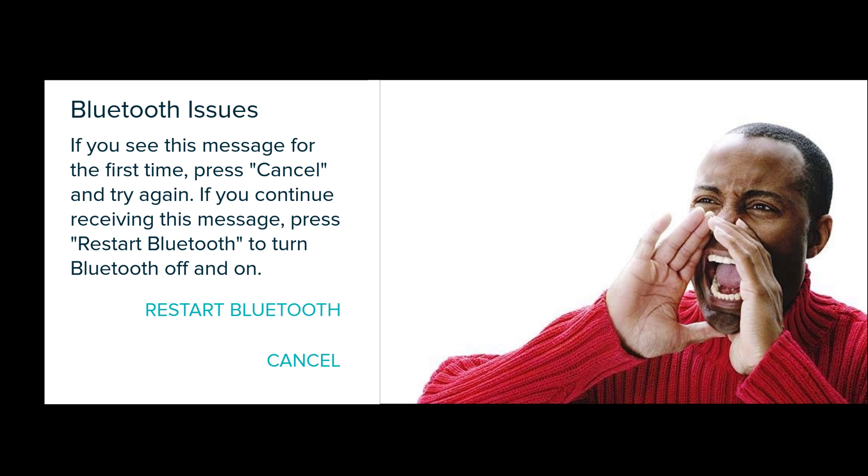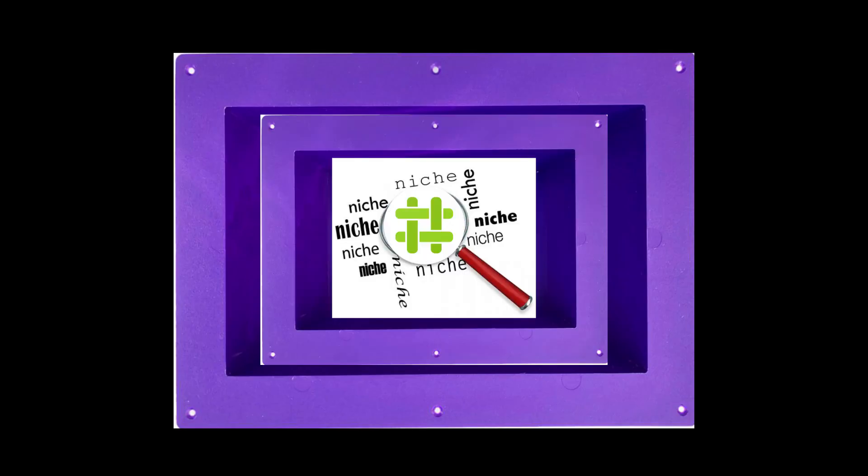I get more range out of yelling than I do out of Bluetooth, so for the moment, Briar remains the nichest of niche.